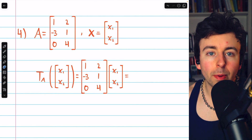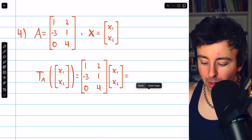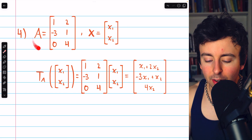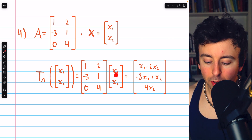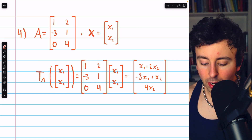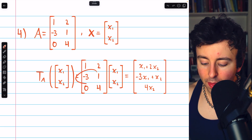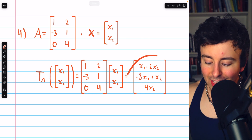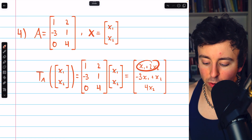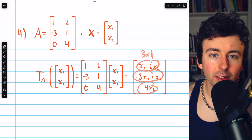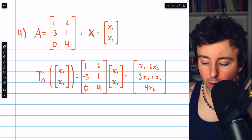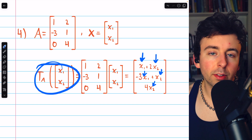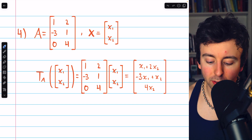Finally, number 4 is similar. Here is the answer — we are again transforming an arbitrary vector, this time from R squared, and this is the standard matrix for the transformation. Multiplying the arbitrary input vector by the standard matrix on the left, we get 1x1 plus 2x2 for the first entry, then negative 3x1 plus 1x2, and so on for the final entry. Again, this is a 3x1 matrix with one entry per row. If we had specific components, we could plug them into x1 and x2, or just multiply by the standard matrix directly.